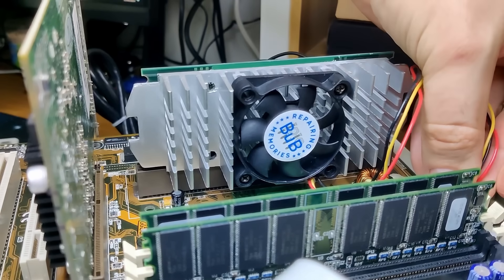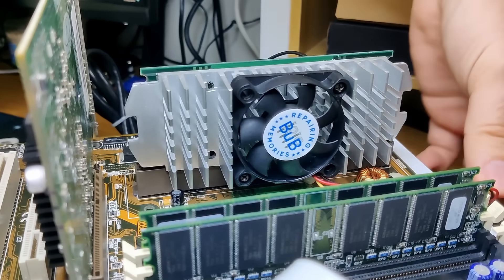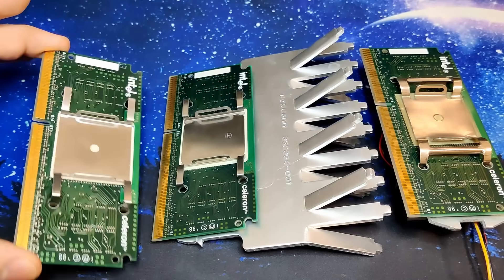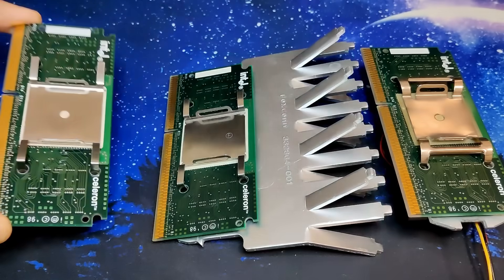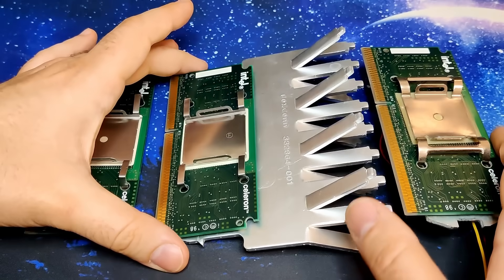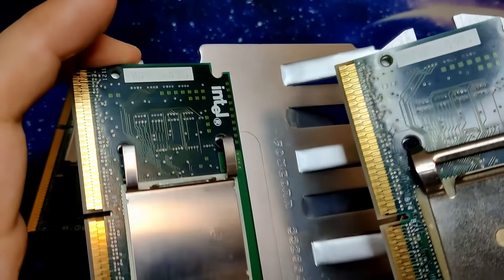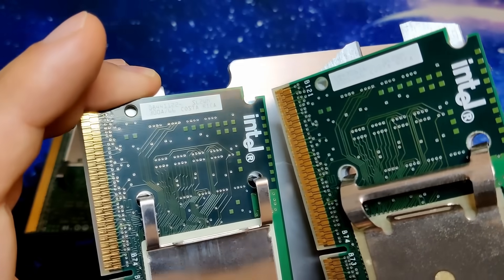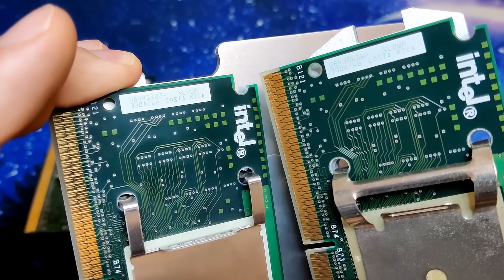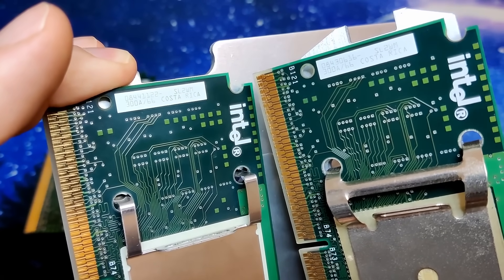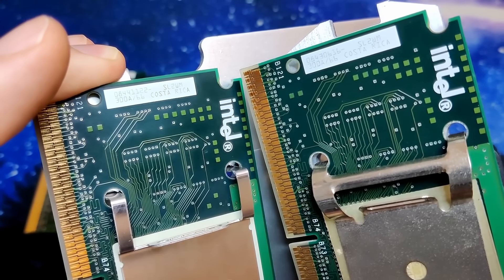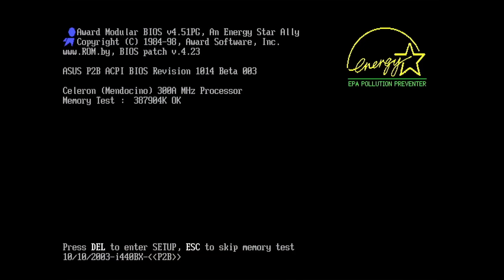For many months I was on the lookout for Mendocino Celerons at the scrapyard. First, I found a Covington rated for 300MHz. And a few months later, I found two Mendocino 300A right next to each other. That was sheer luck as we will see later, but I always wanted to experience this CPU from Intel myself. And now I had everything I needed to make this video.